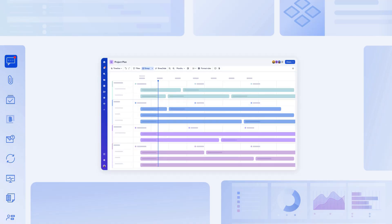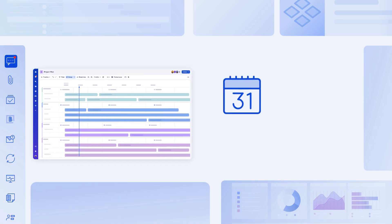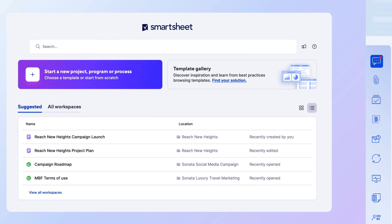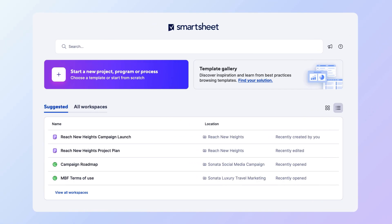Smartsheet Timeline View provides a powerful way to view work schedules, visualize progress over time, and communicate the big picture with collaborators and stakeholders. To get started with Timeline, you have two options. From the Smartsheet home screen, select